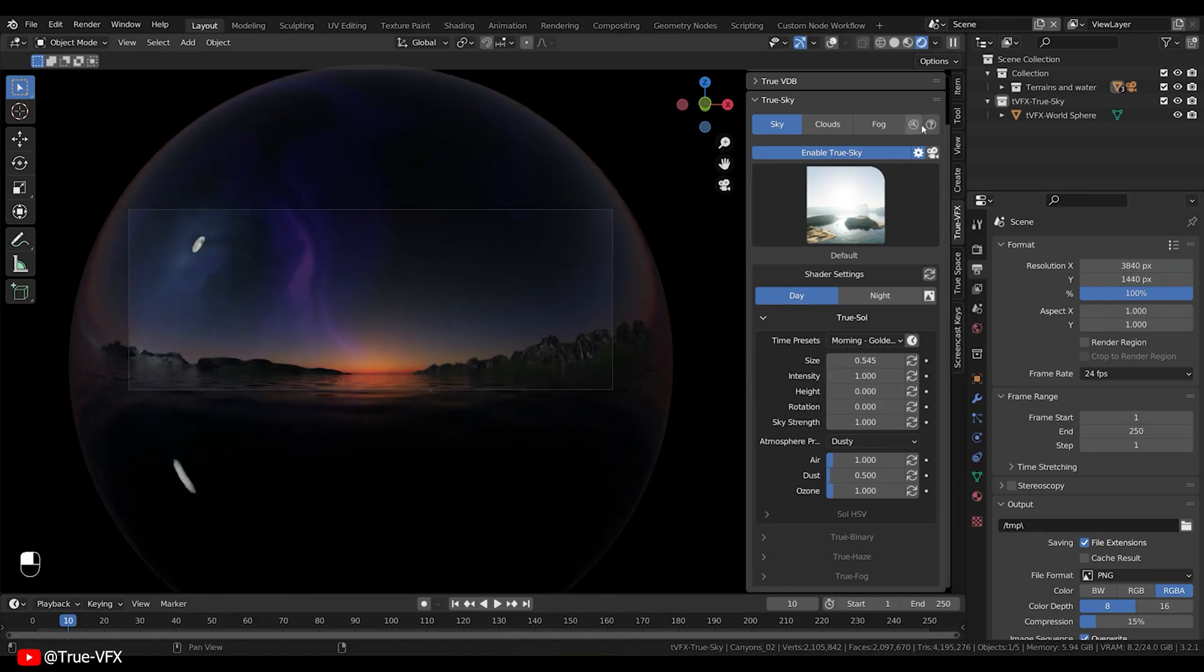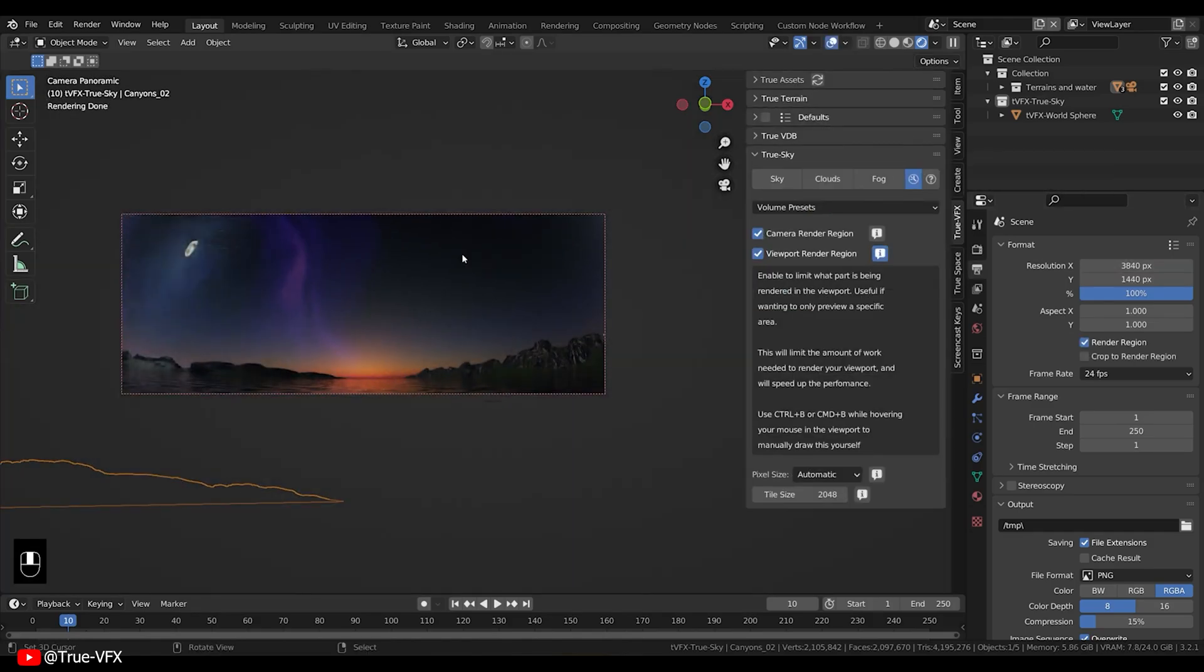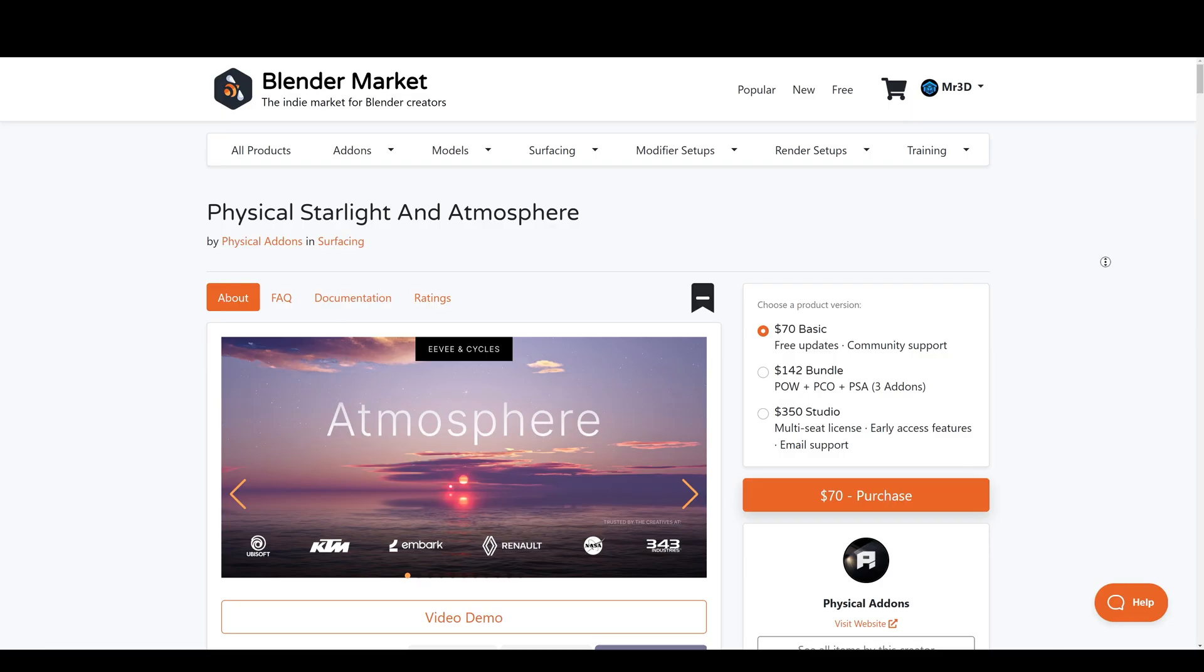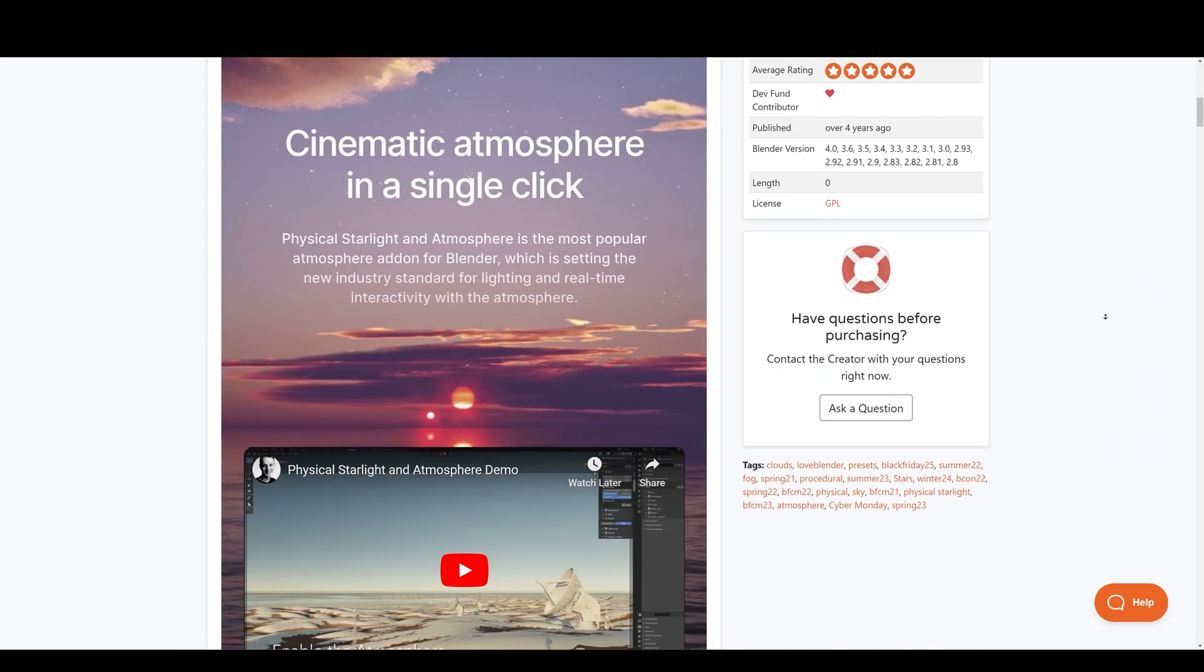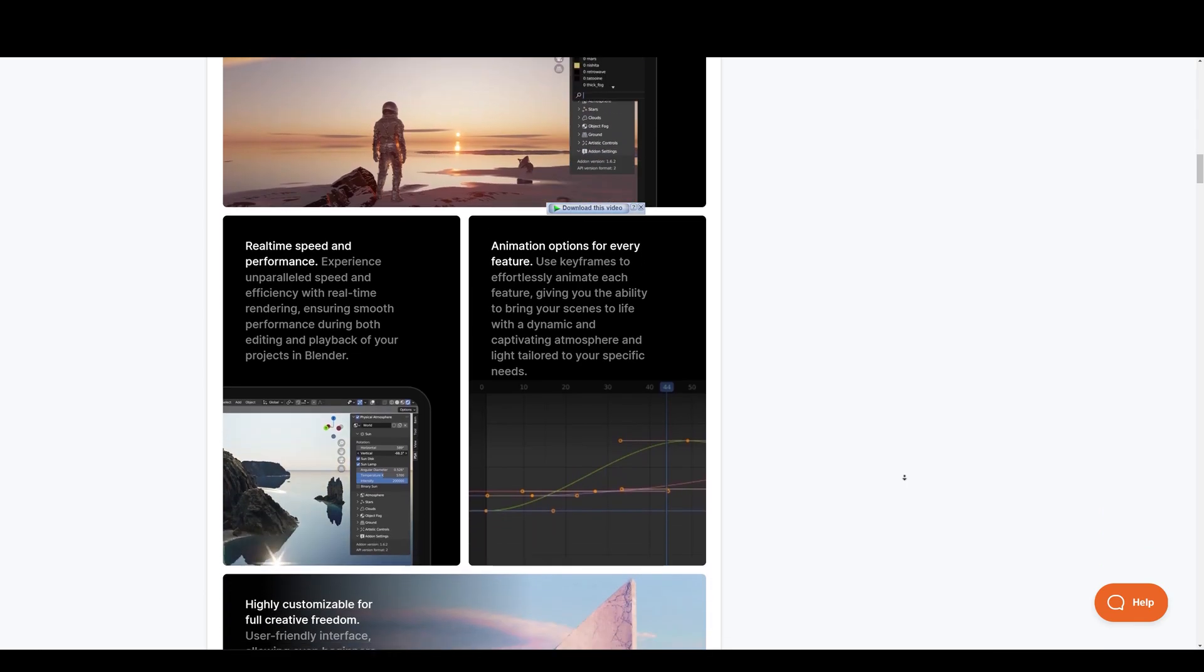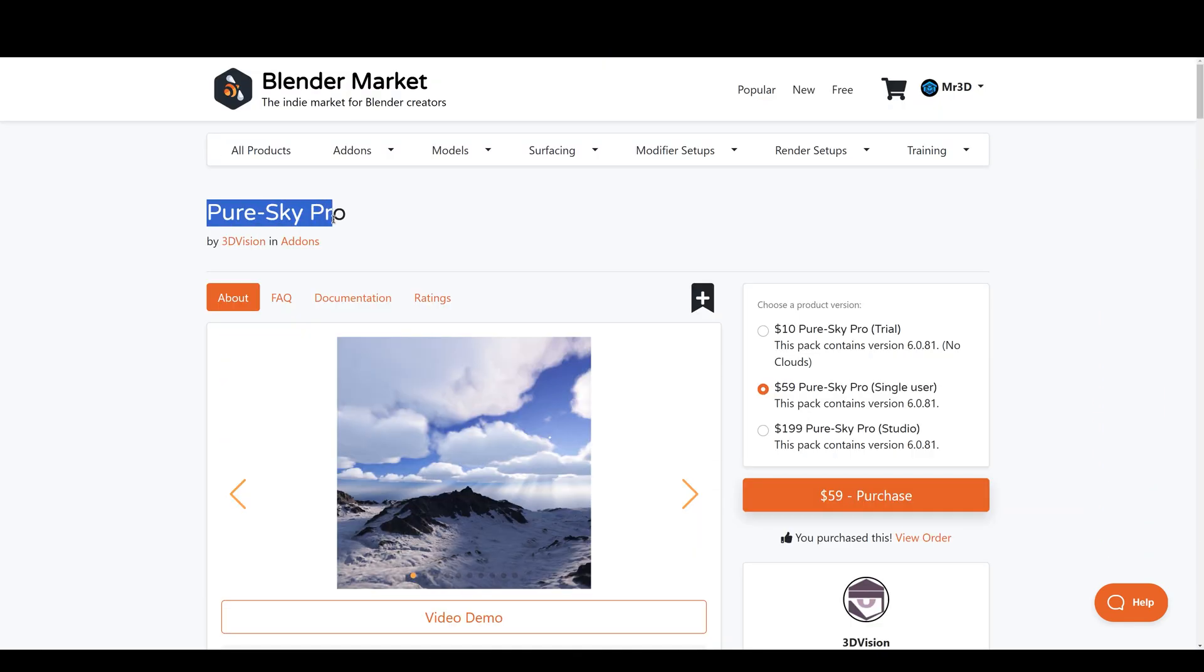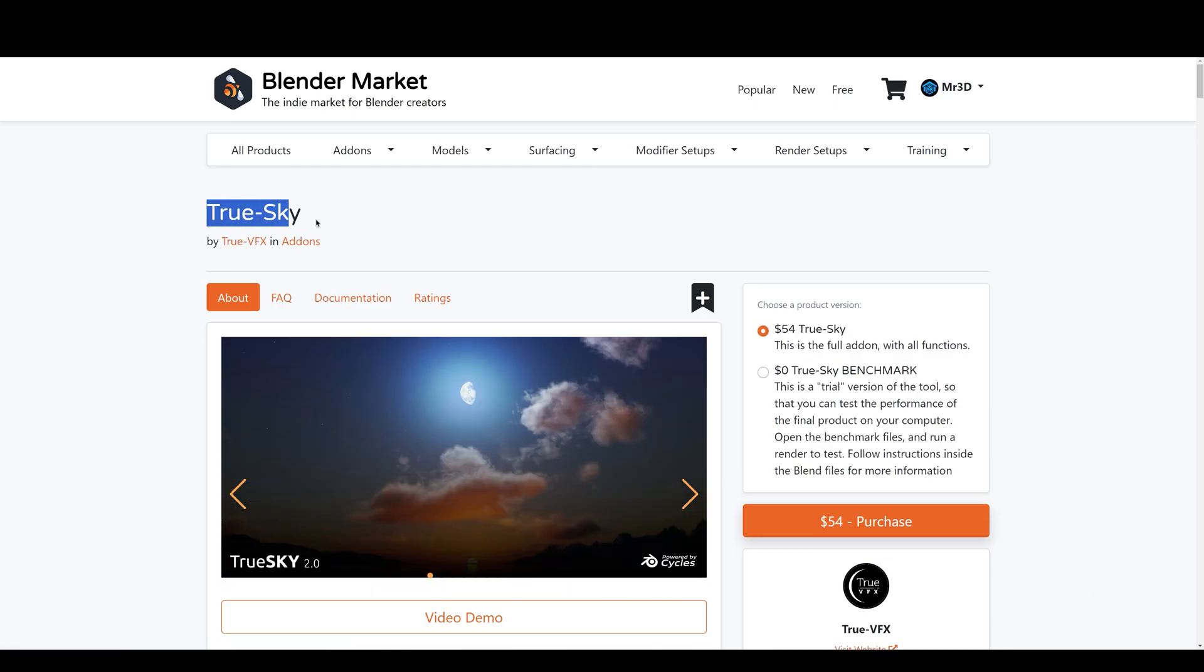It's important to note that True Sky only works with Cycles, Blender's cutting-edge rendering engine. So, if you are looking for real-time skies, then physical starlight and atmosphere is the one to go with. Or if you want dynamic skies, then Pure Sky and True Sky is a great option.